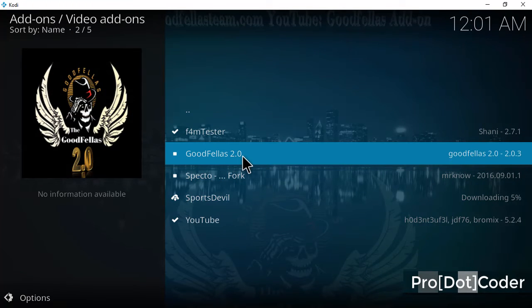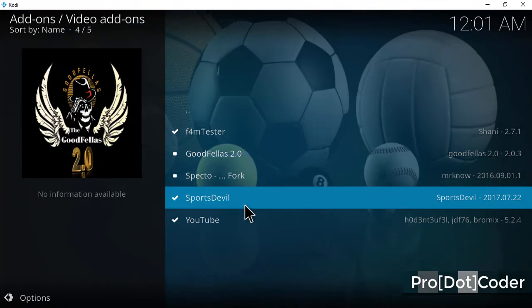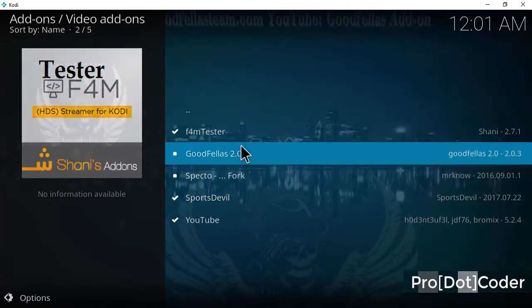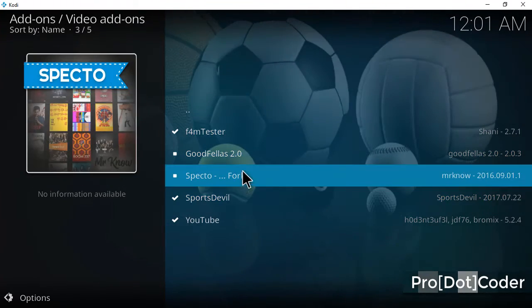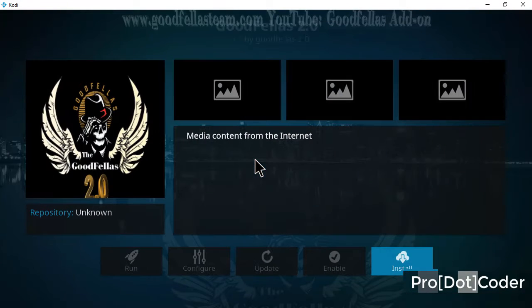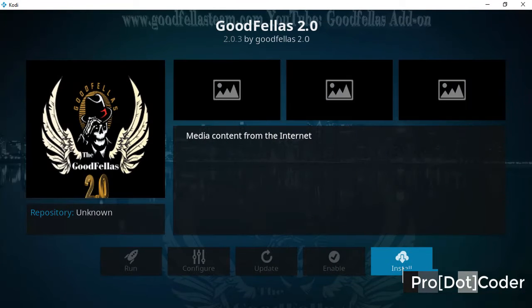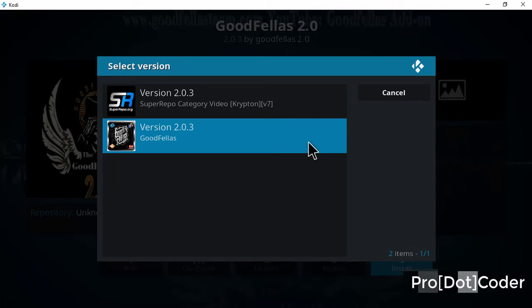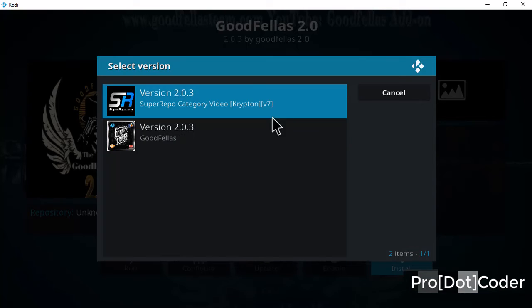Now as soon as both add-ons install, go to Godfellas and hit the install button. Select the version you want to install.